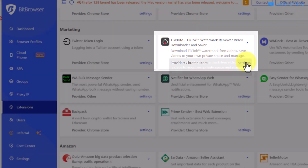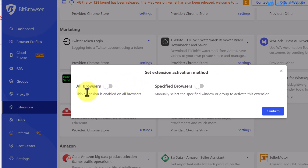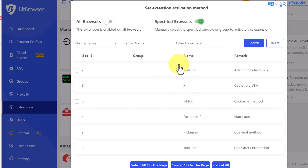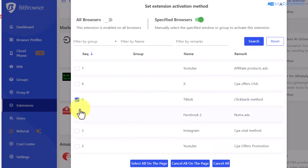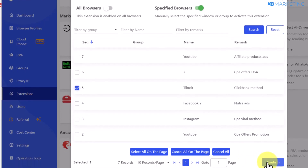You can come over to the TikTok downloader extension, click on settings, and you can automatically enable this extension for all browsers on your account, or select specific browsers you want to use it for. I have a TikTok profile here — I just need to select it and that extension will be added to that profile automatically. Once done, click on select.